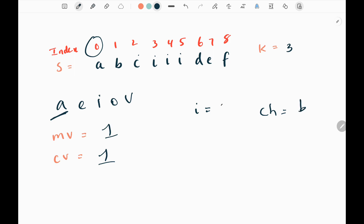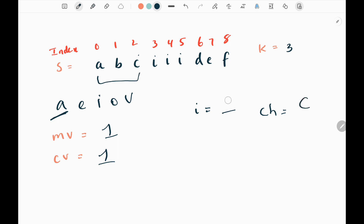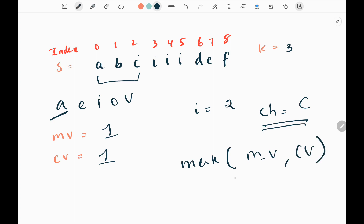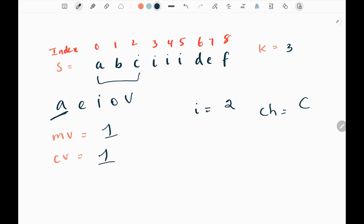Then I pick the next character 'b' at index one. 'b' is not a vowel, so I just extend my window. Then I pick 'c' at the next index. 'c' is not a vowel, so I don't increase the current count. When updating the max count we take the maximum between the current max count and current count, which is one and one, so the maximum count stays at one. Now I will increase my window size and pick the current character 'i' at index three.